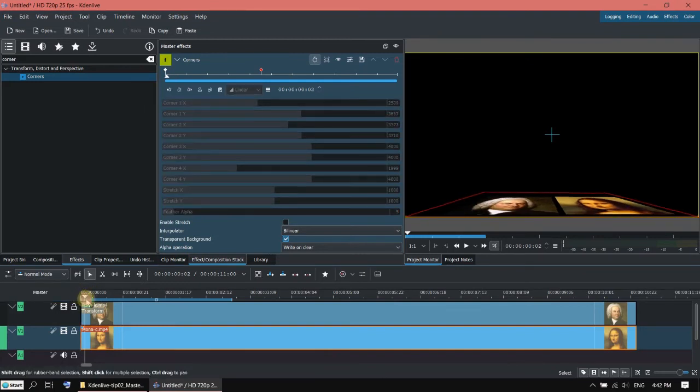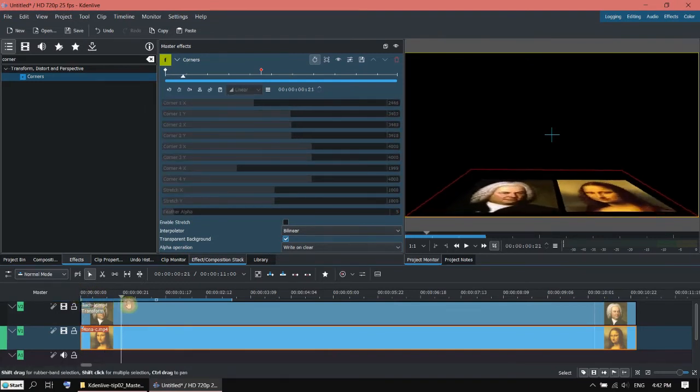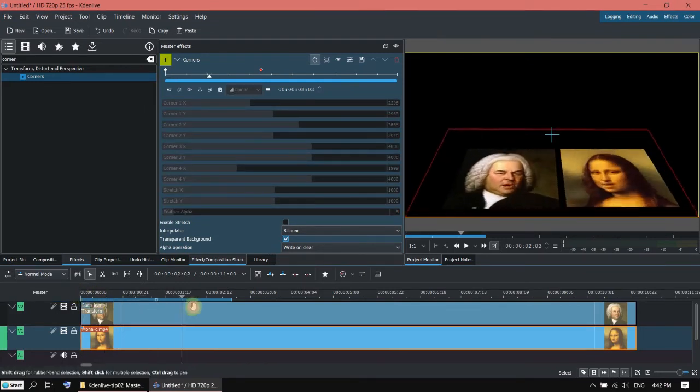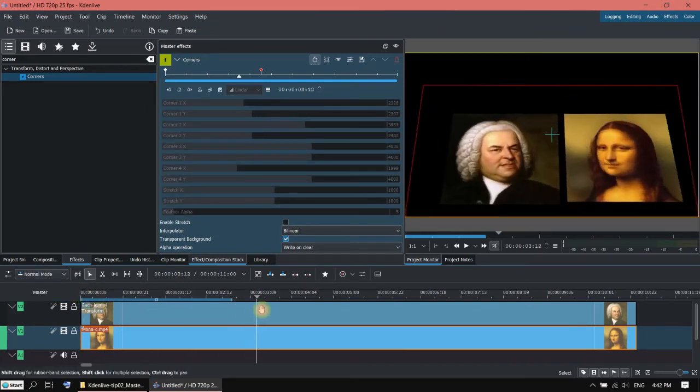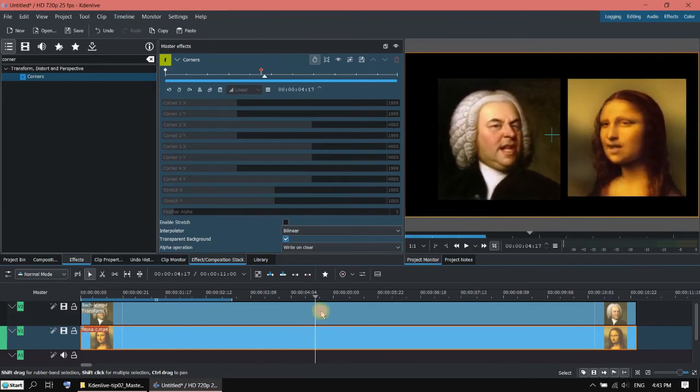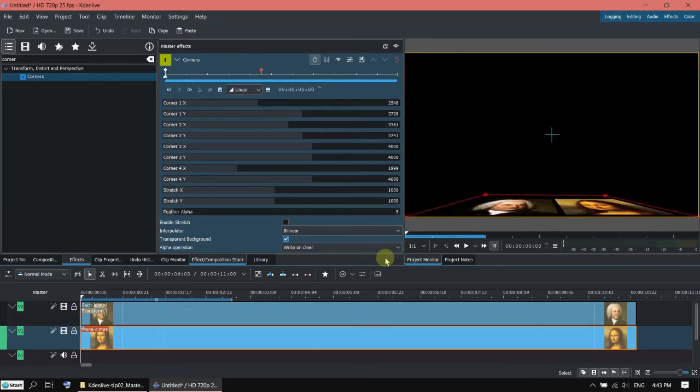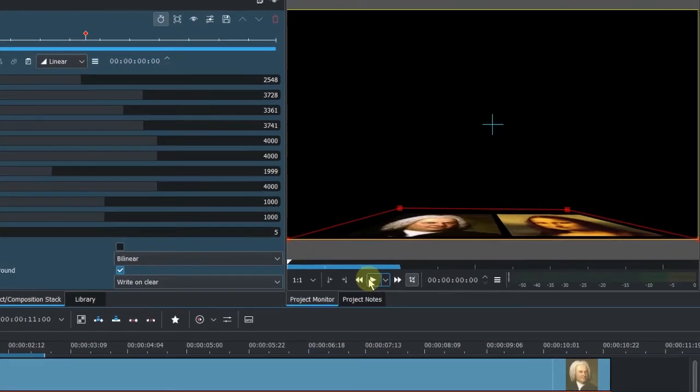Now you can see the corner effect is applied to both tracks. Let's run it.